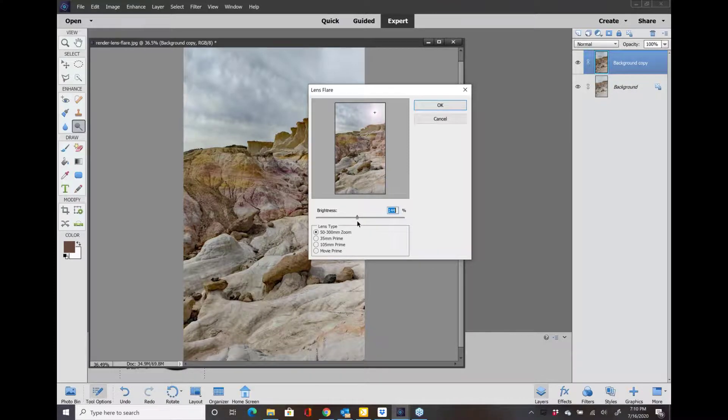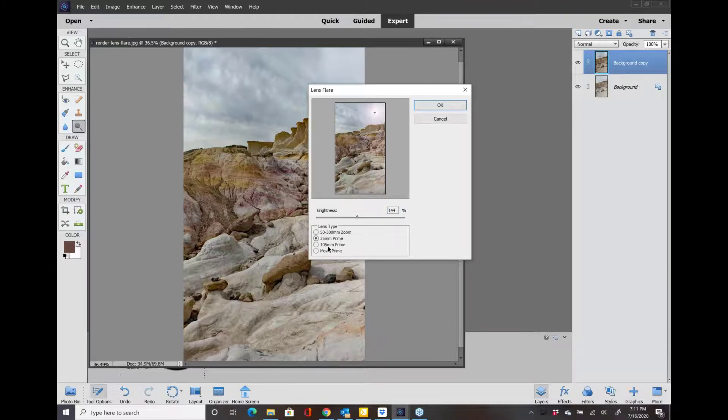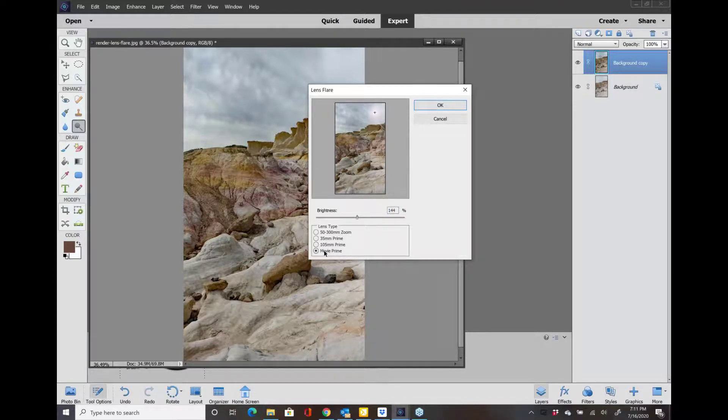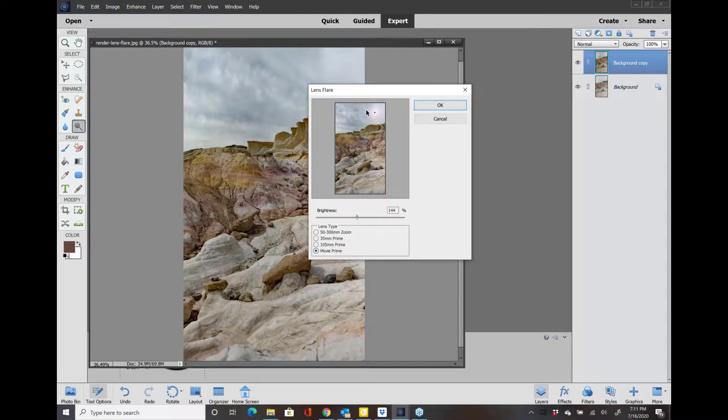There's four different lens types. One is the 50-300 millimeter zoom, there's the 35, there's the 105, and then there's the movie, which is kind of cool because it gives you that little line there. So I'm just going to use that one because I think that looks kind of cool.